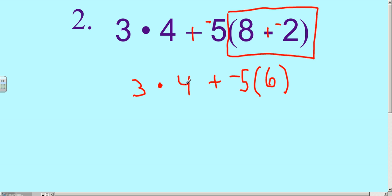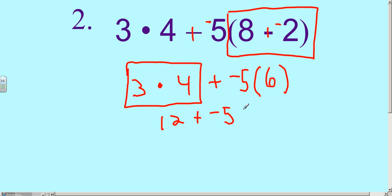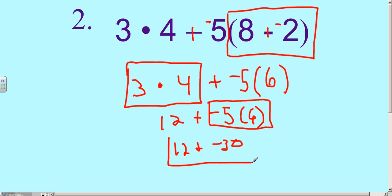Next, we're going to do multiplication going from left to right. This is our first multiplication problem — we box it and solve it. 3 times 4 is 12, giving us 12 plus negative 5 times 6. Now we box in the next multiplication problem. Negative 5 times 6 is negative 30, so it's going to be 12 plus negative 30.